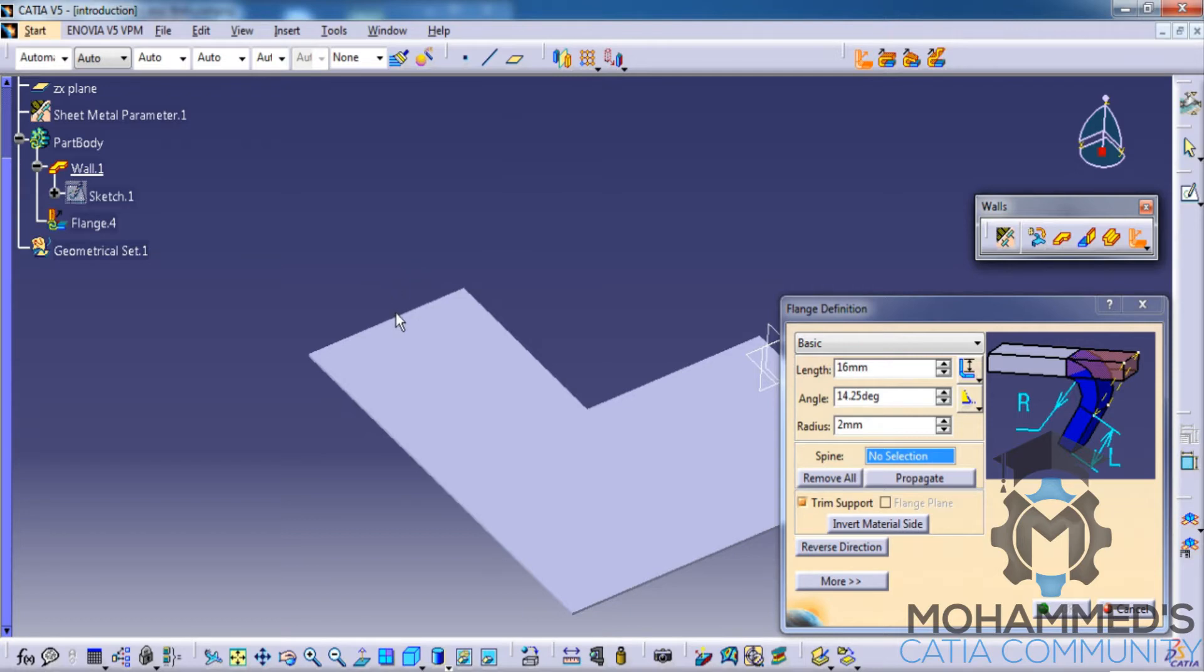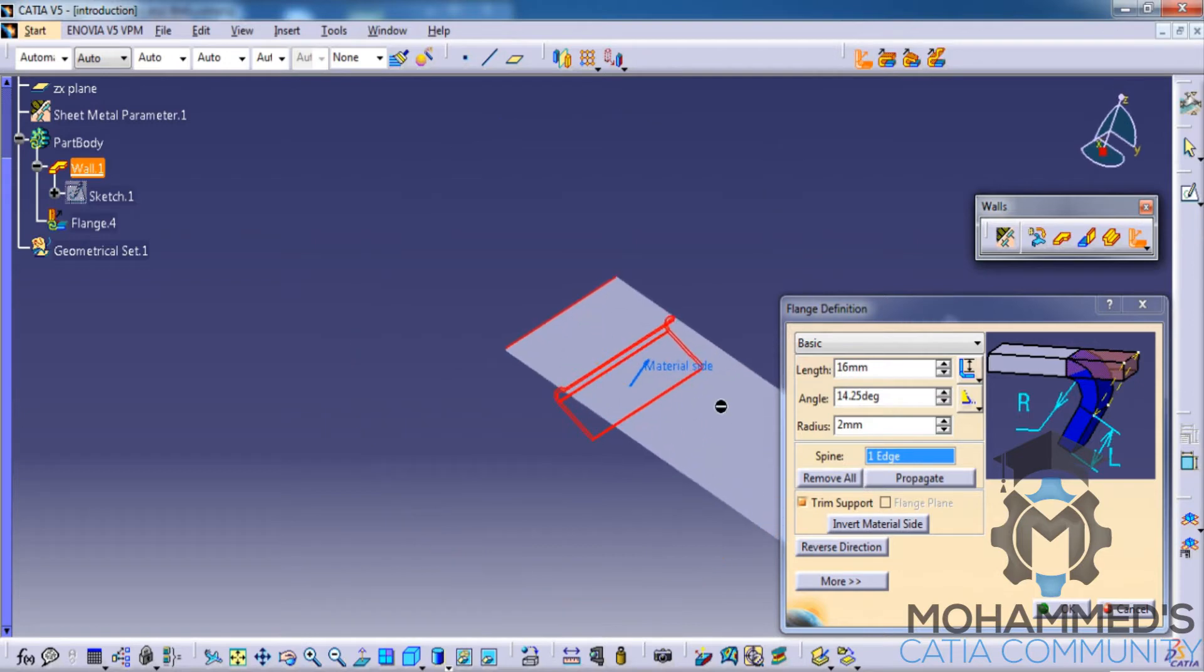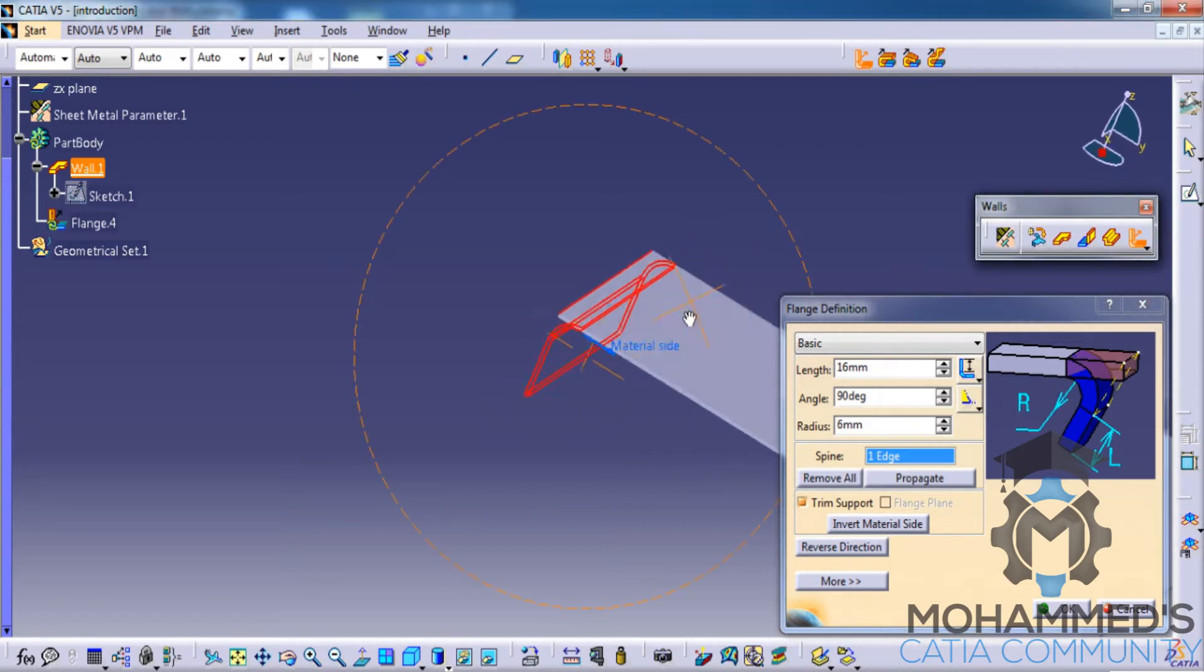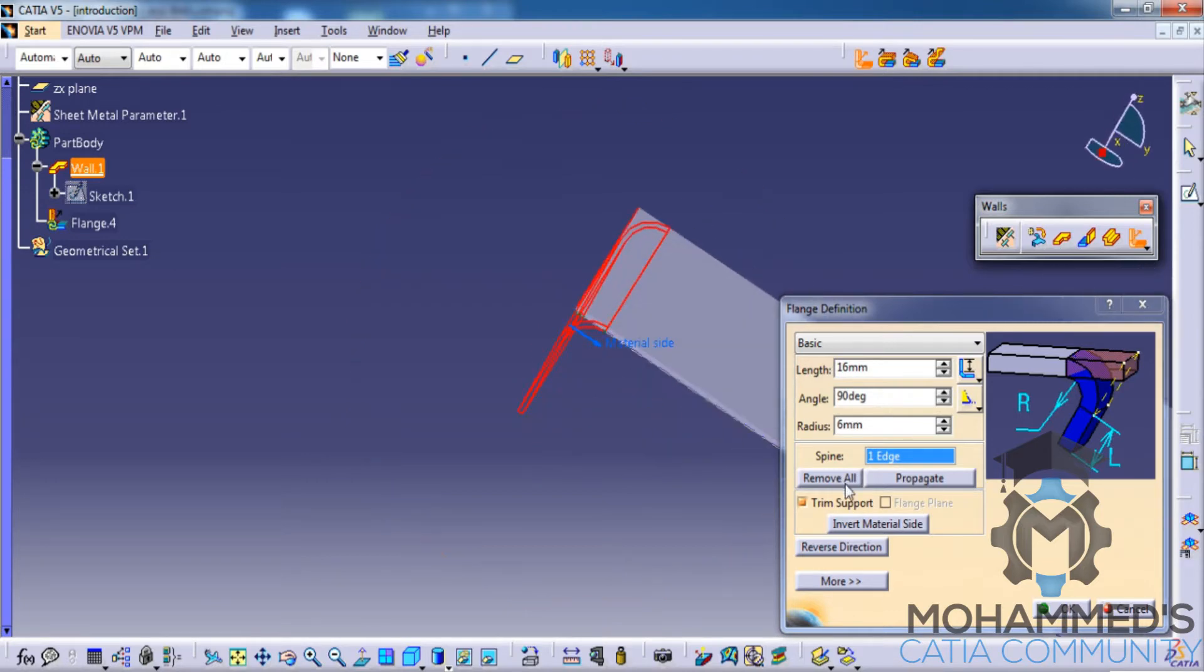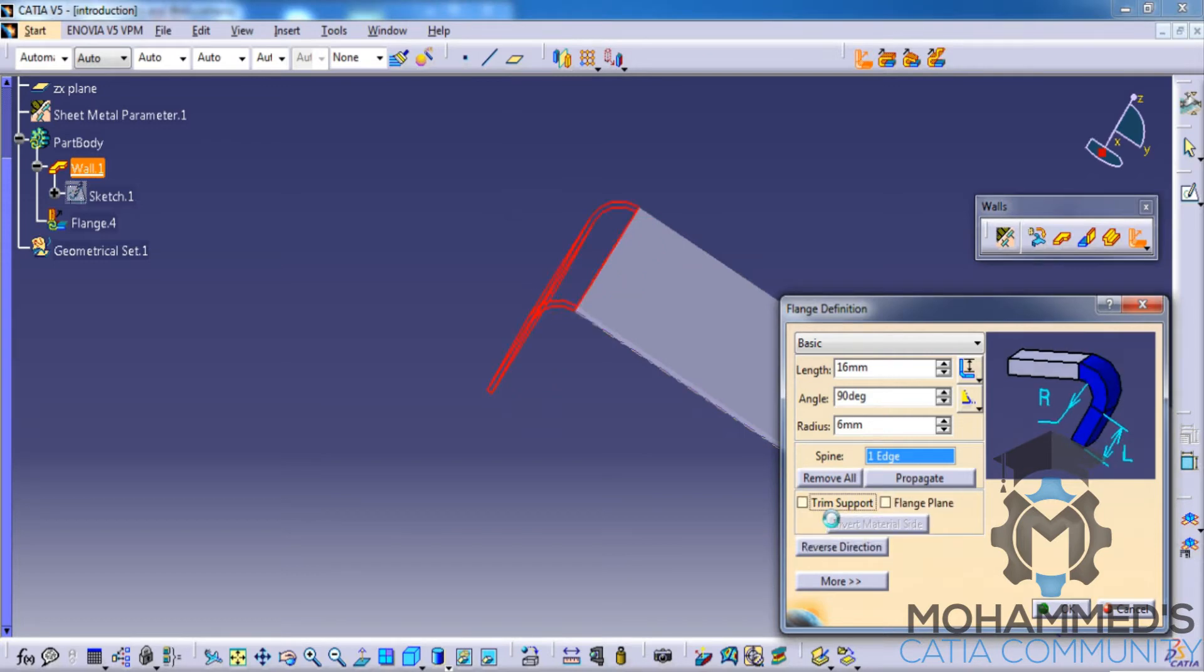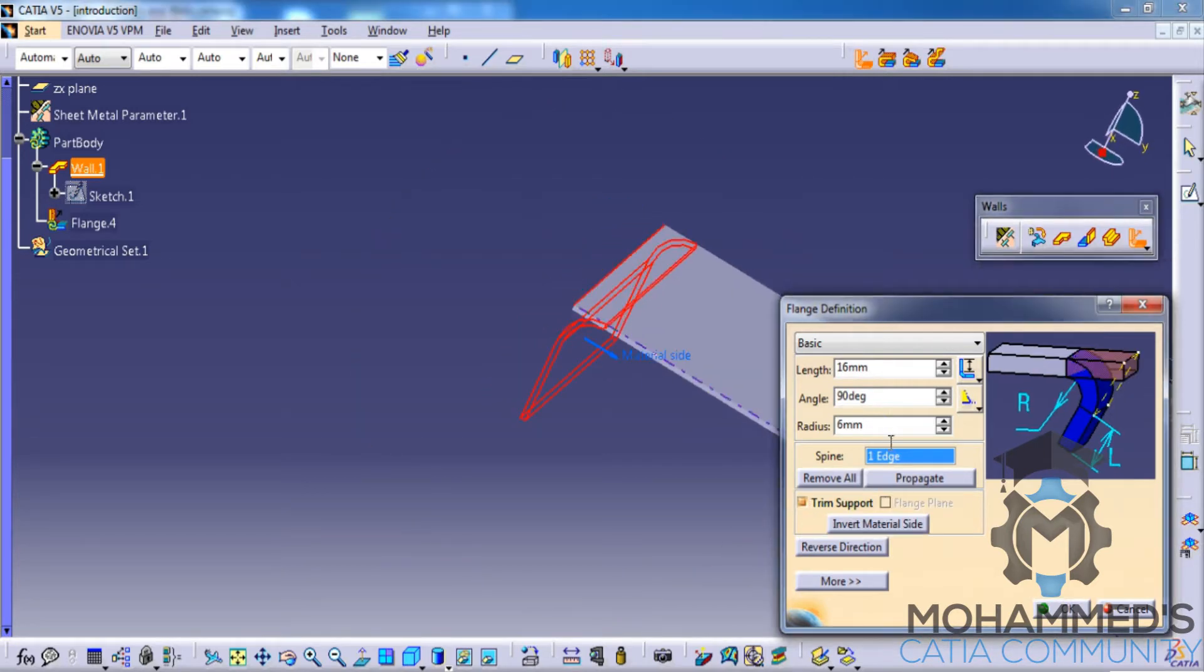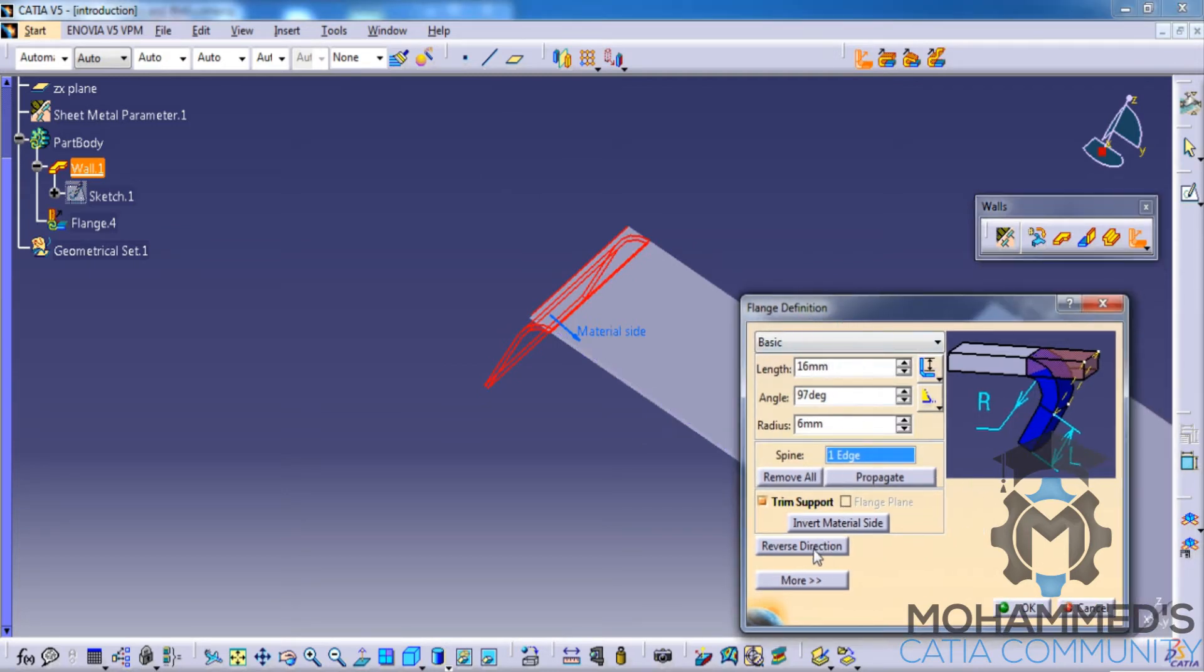Let's select this edge here, and then we need to specify the angle of the flange, the length of the flange, and the radius. As you can see, if you increase the radius, the radius over here is being increased. We also have an option to invert the material side. If you don't, from the support, then it will be extended outwards. We also have an option to increase or decrease the angle. That's about the working of the flange command. We also have an option to reverse direction.